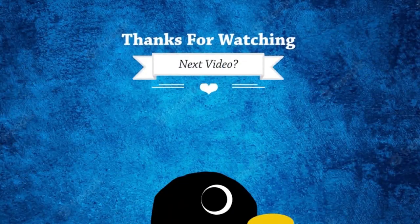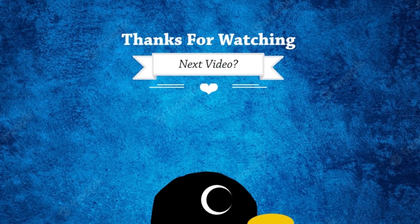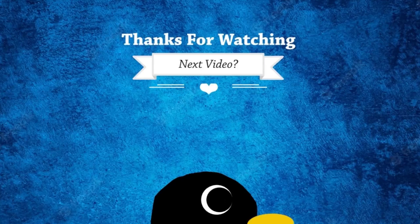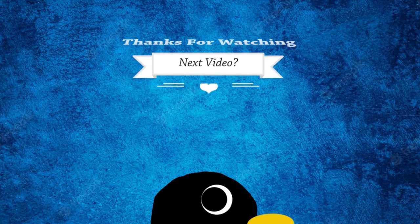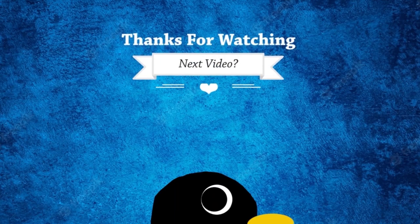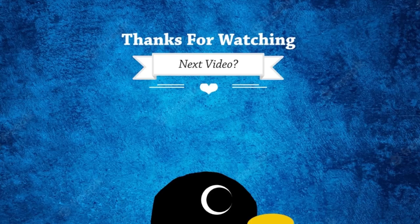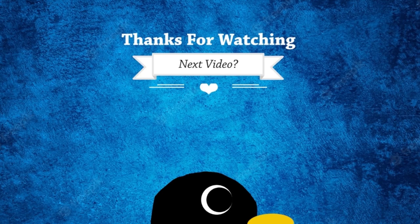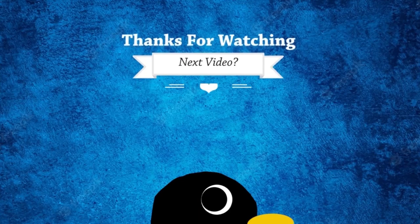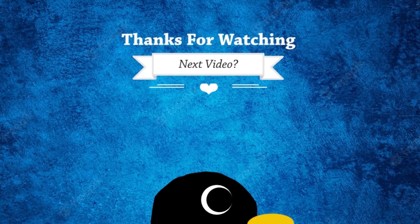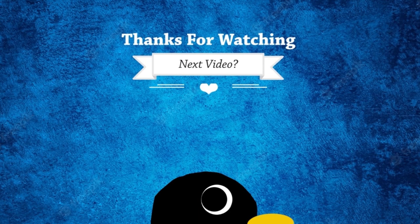Thank you so very much for watching. I appreciate you, and have a great day. Thank you.